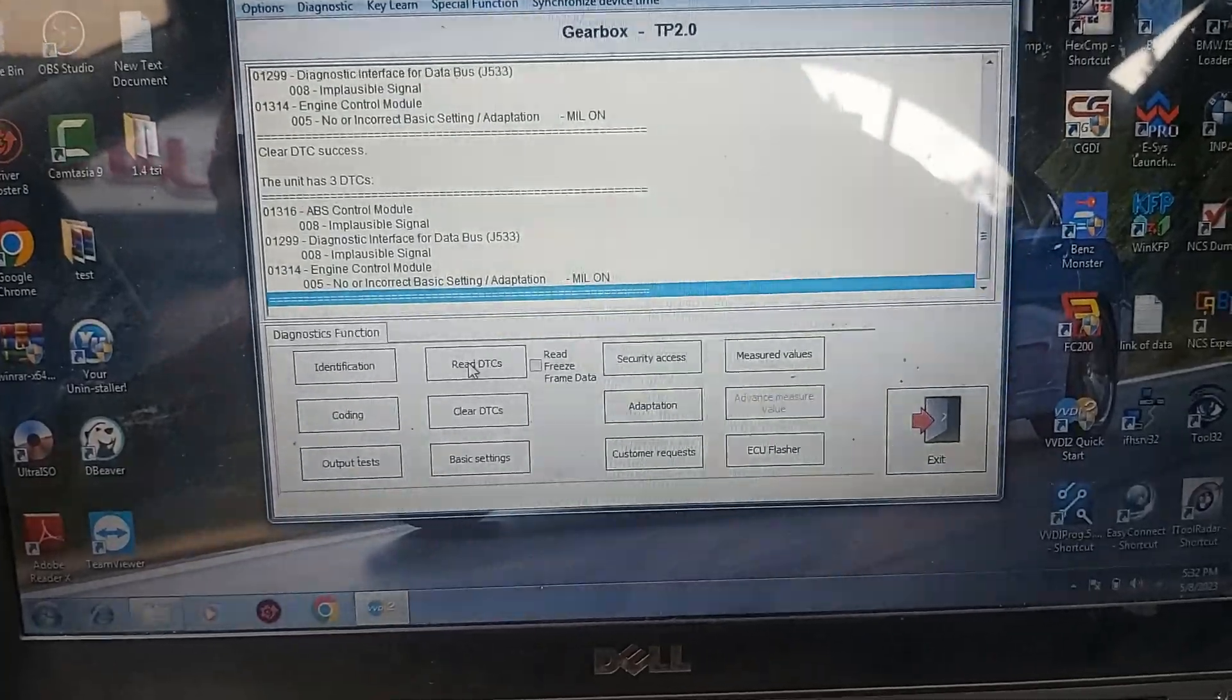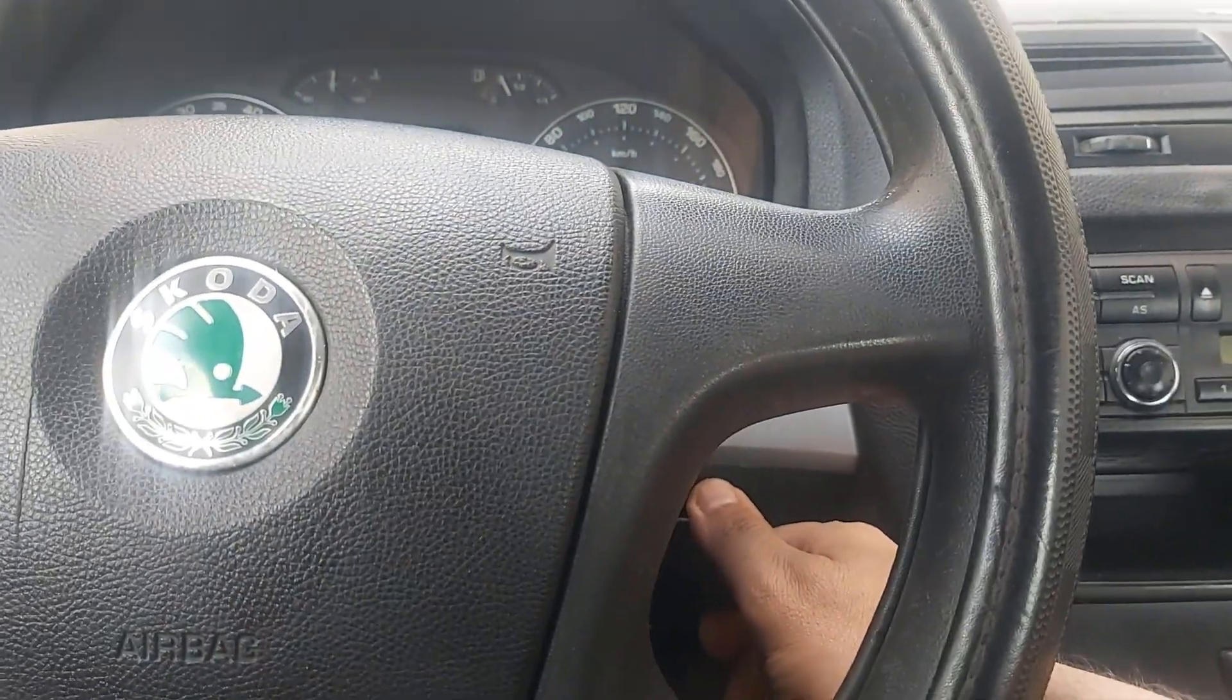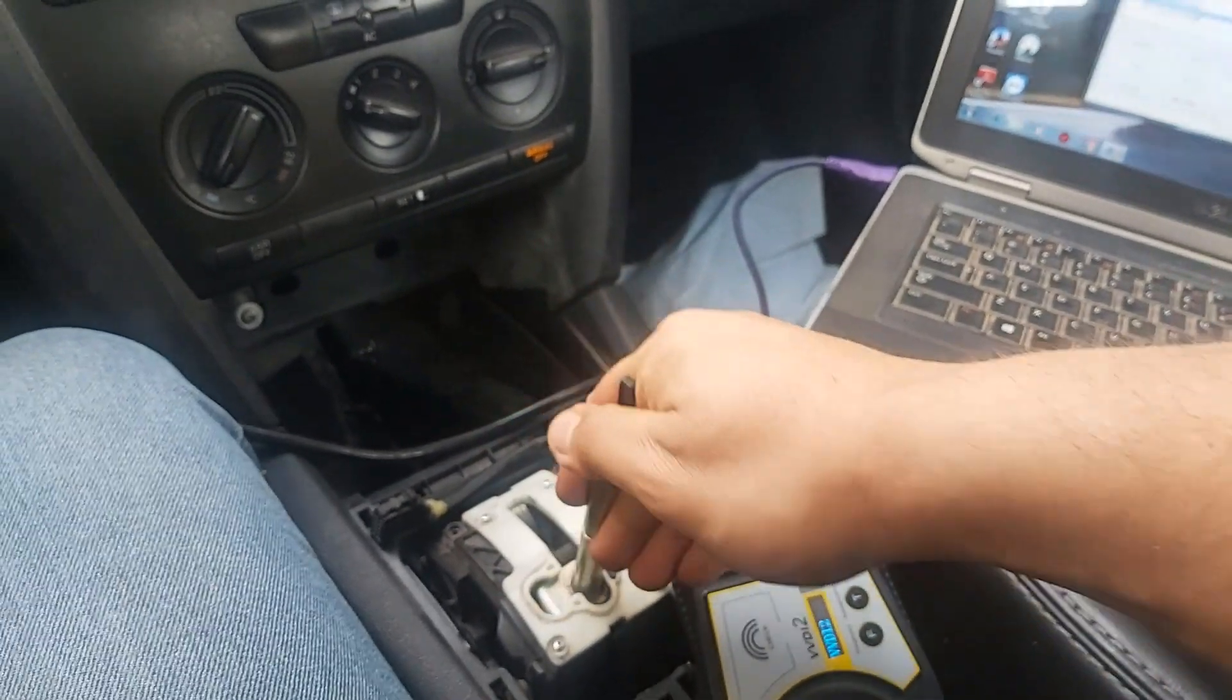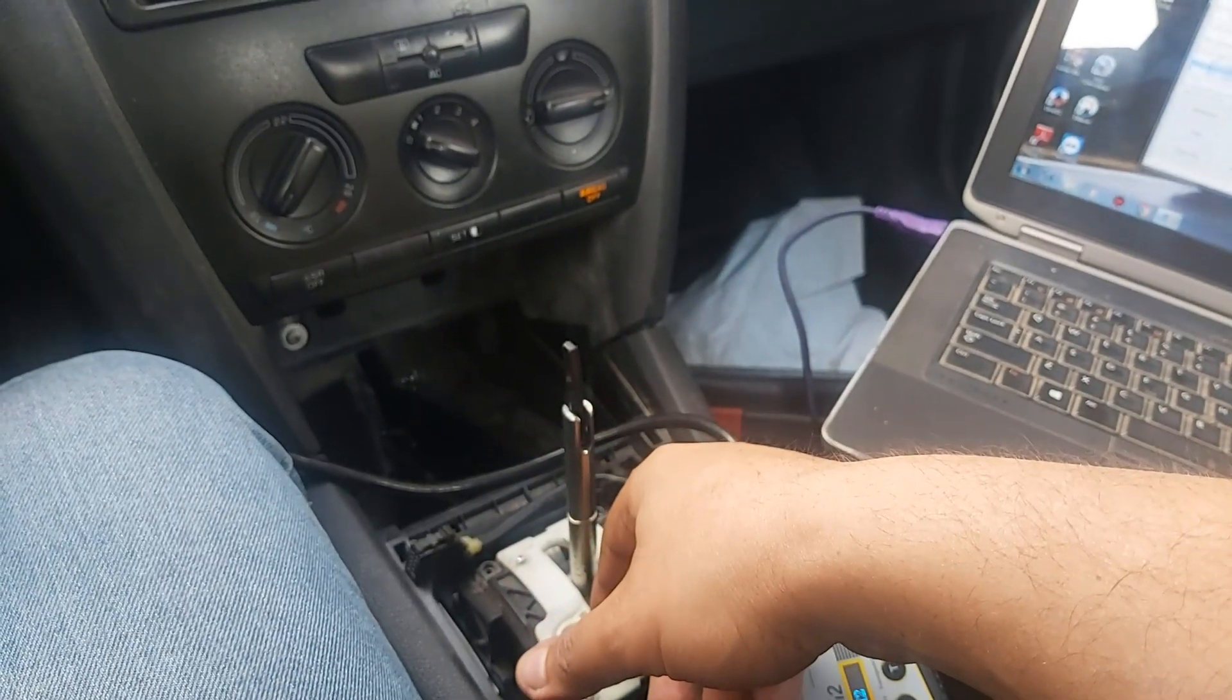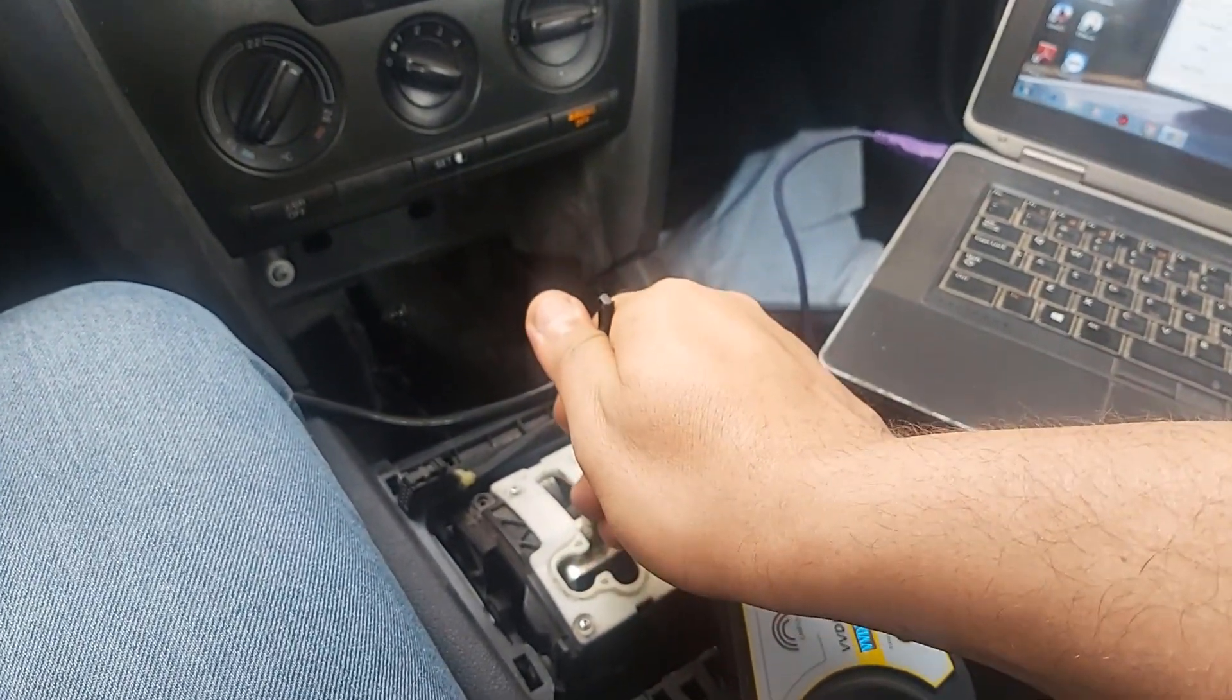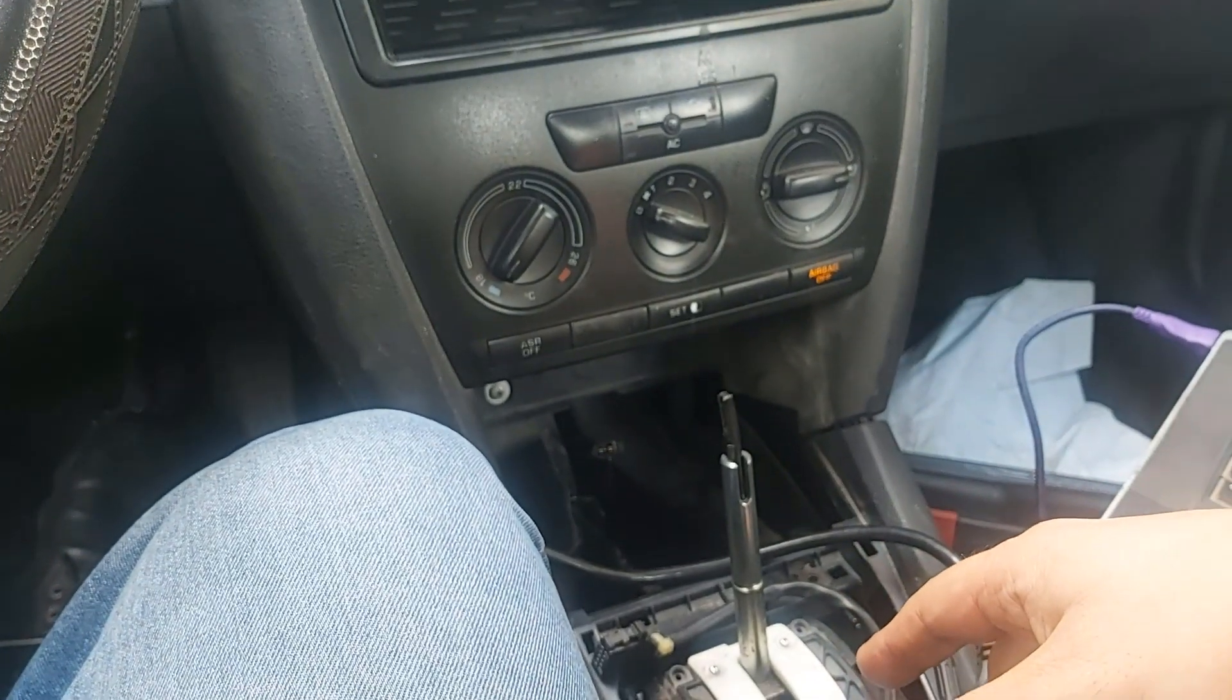Read DTC, clear, read. The error engine control module, gone. Now I will start the car. Notice here, it engaged reverse correctly and also drive. If I release the brake, it will move. And also electronic stability error gone. Okay, now I will send it back to continue the work that should be done on it.